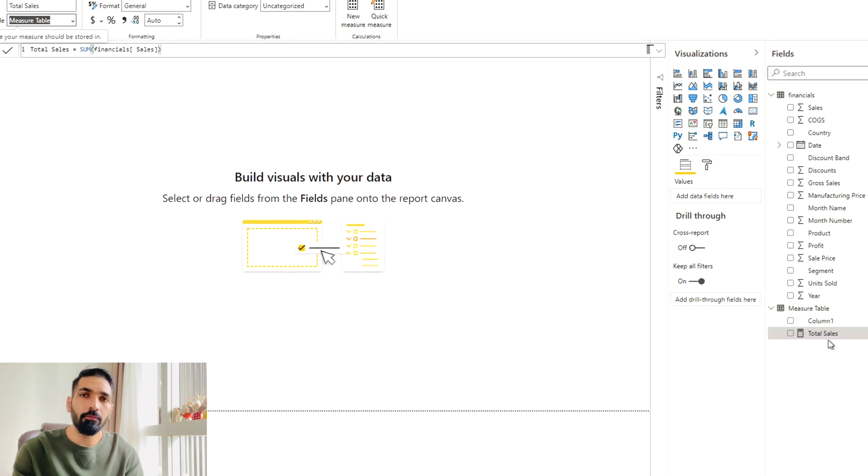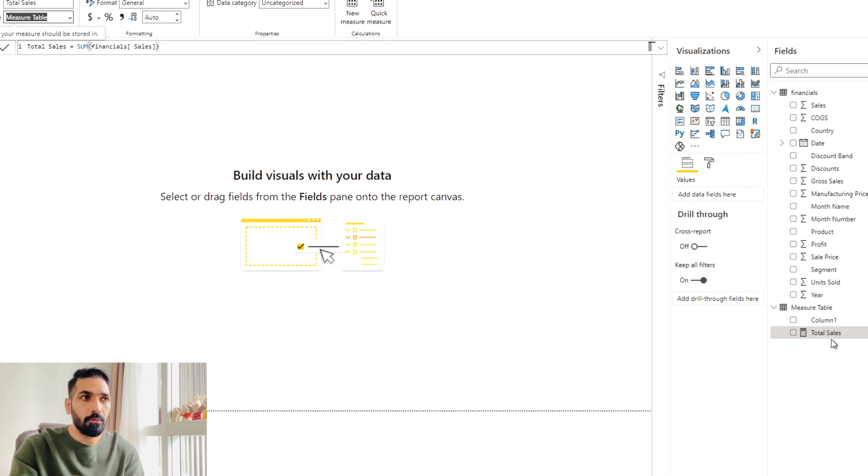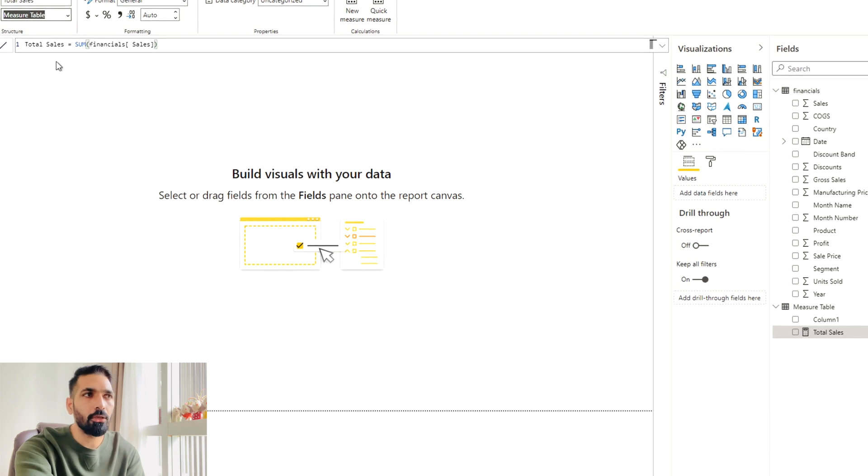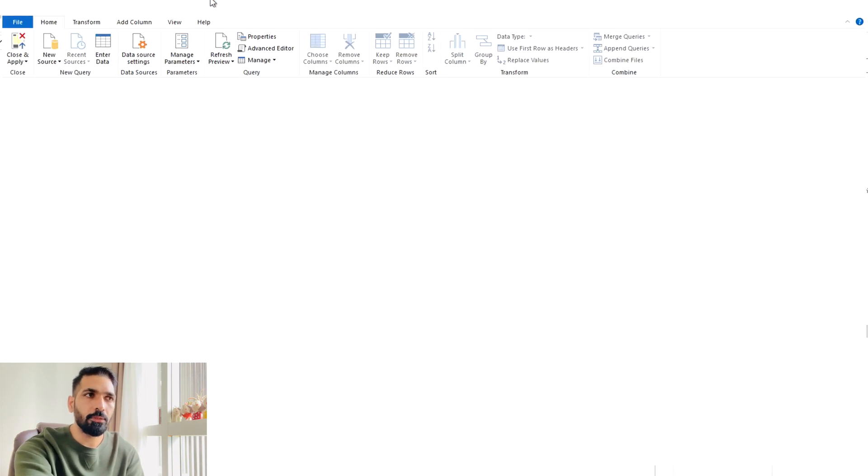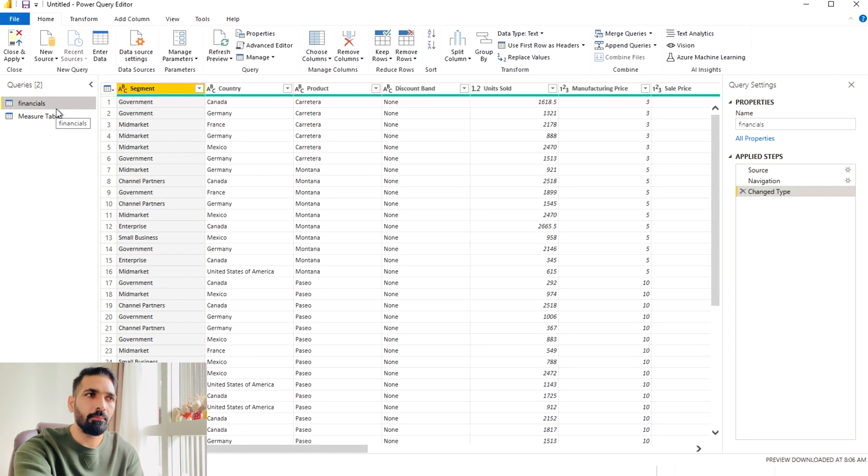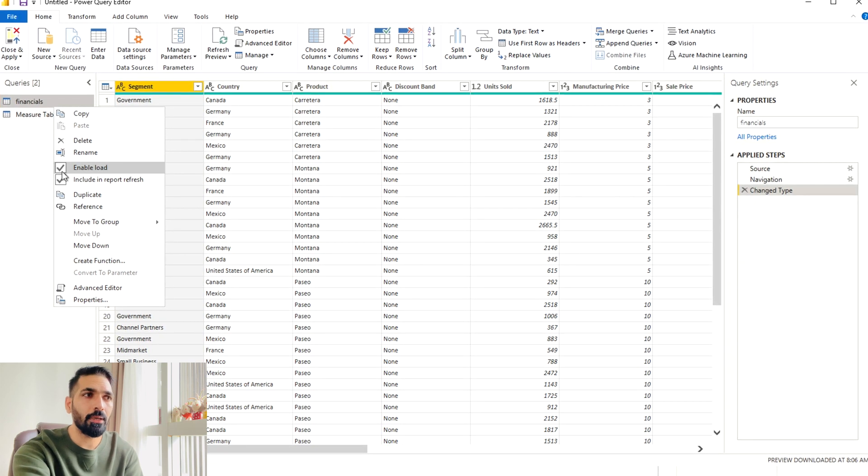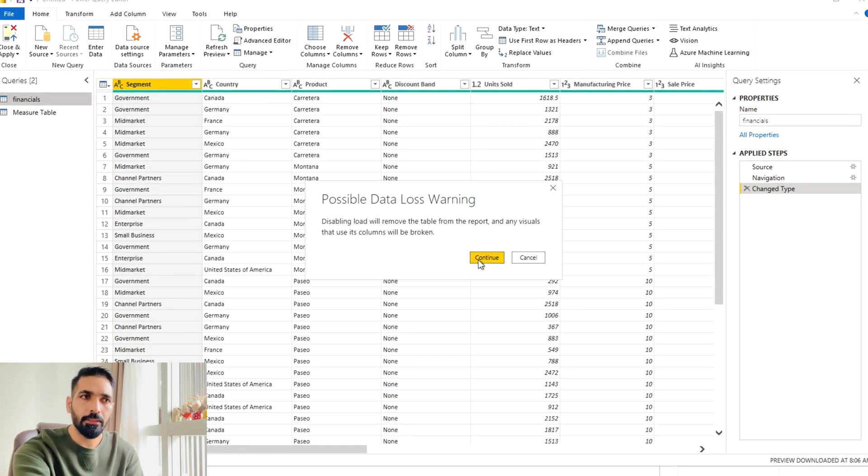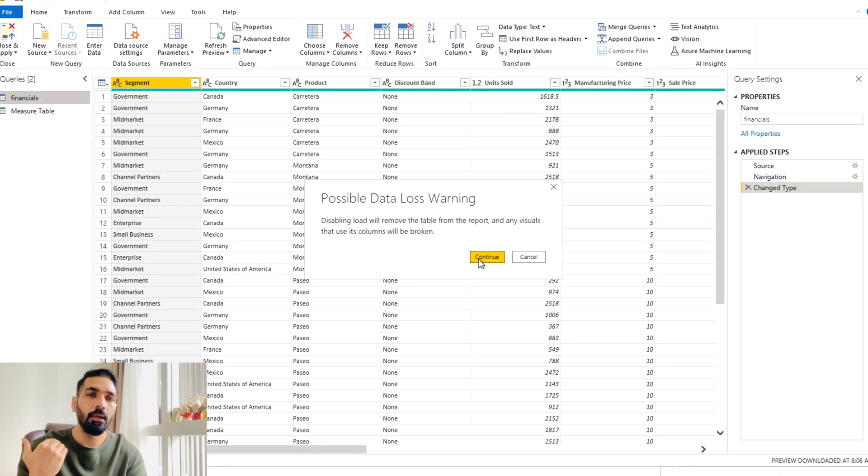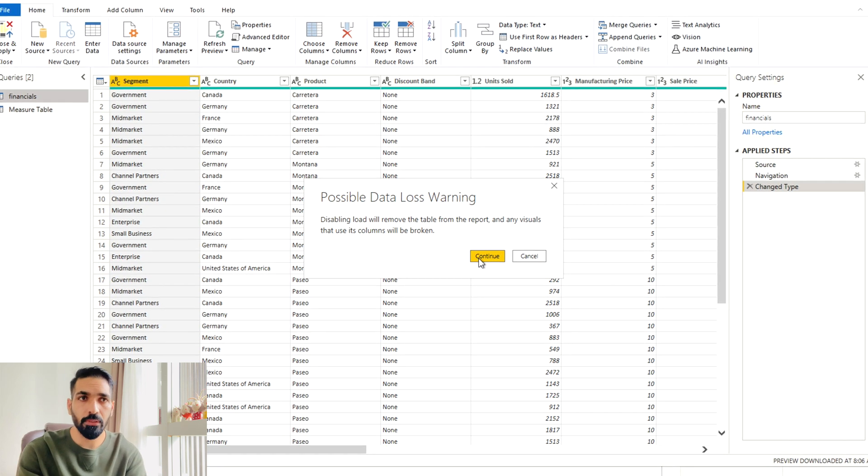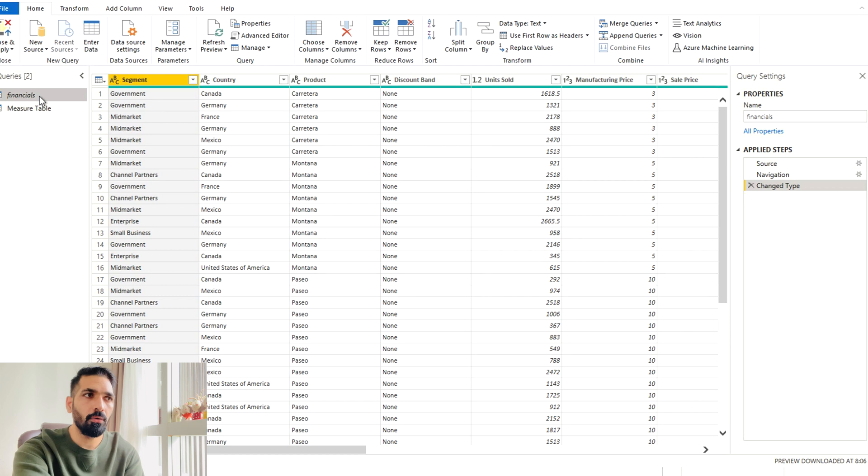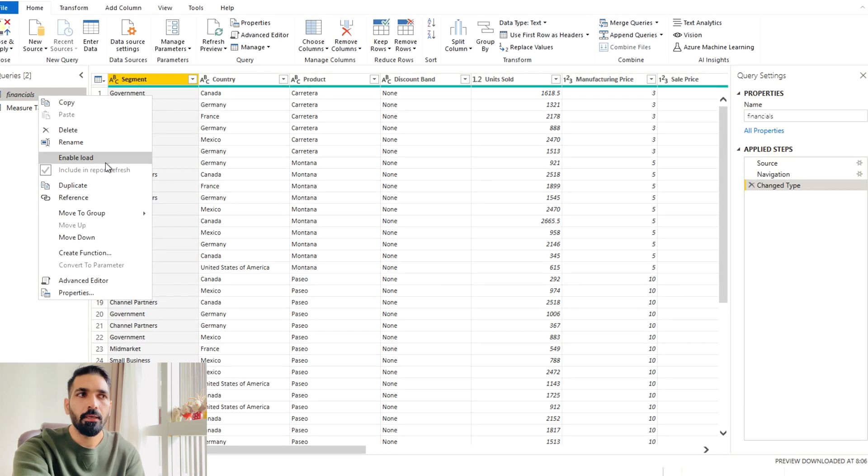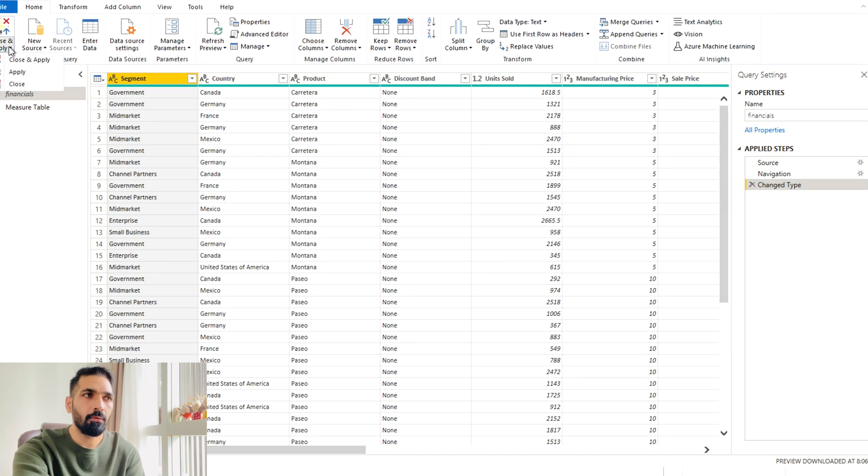So I'll come over here again to my home tab. And I'll go to my transform data. In the transform data again, I'm going to disable load. So what I can do, I can just click again on this enable load option. It's going to give me the same warning that my data or visual can be broken, whichever is using this table. I'll go continue. Now you can check again. We have disabled the data load. Now close and apply.